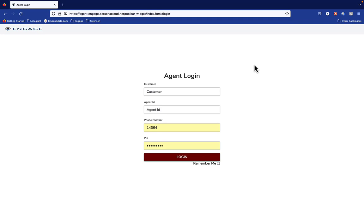In this short video, we're going to introduce you to the Persona Engage client and show you how to log into that.